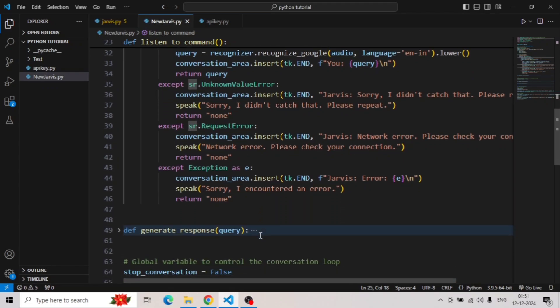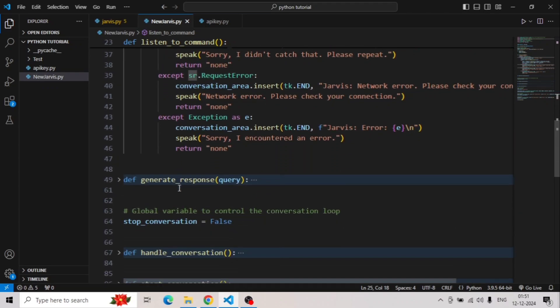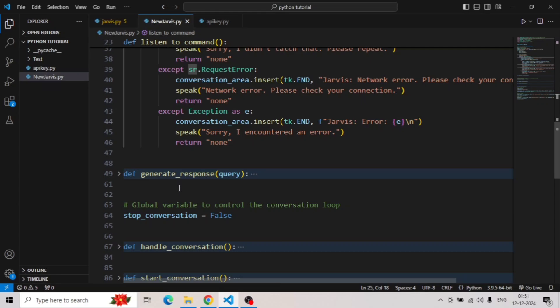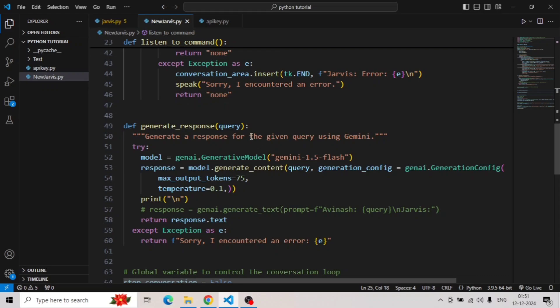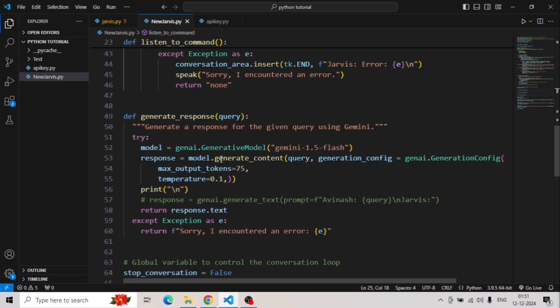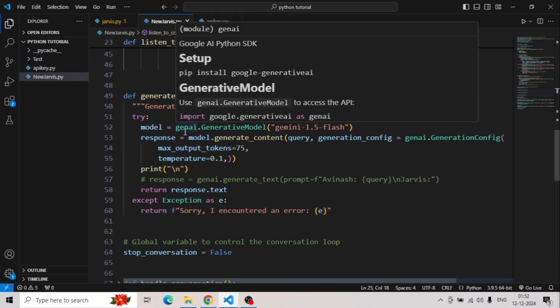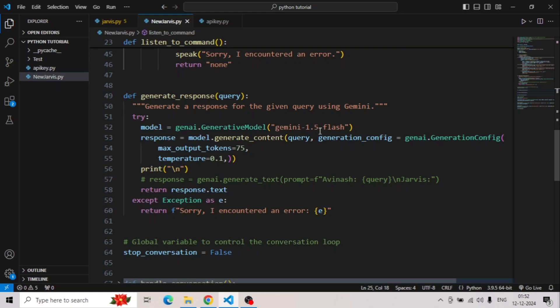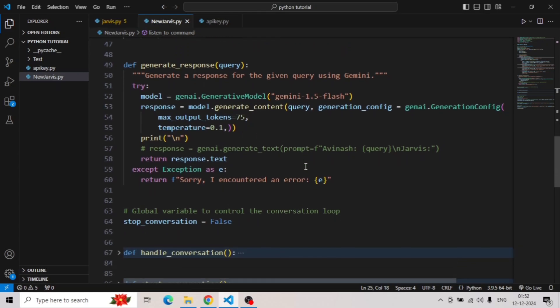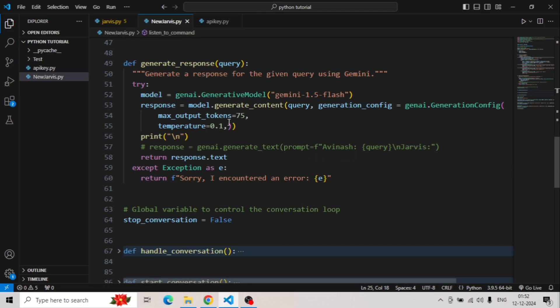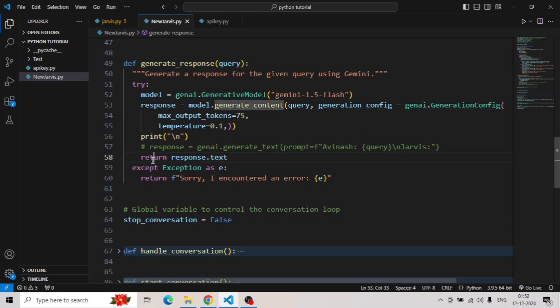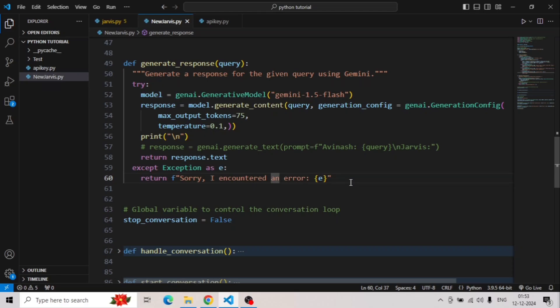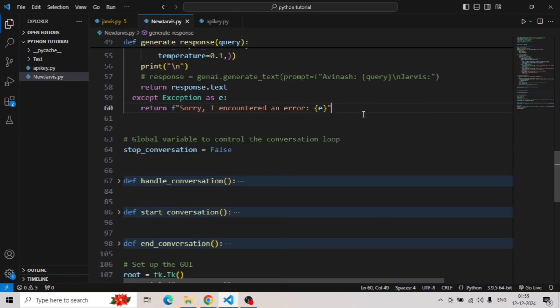Now the important part: how we can integrate the API. To integrate the API, we will create a function by name generate response in which we will take a query with users. We are going to use Gemini 1.5 Flash generative model and we will return whatever response we will get through generate content key. We will take exception just in case if there is an error so we will get this prompt.